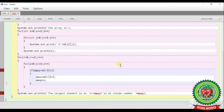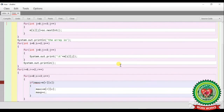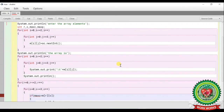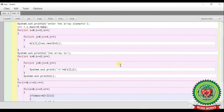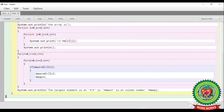Now we will finish the program. We have taken two variables maxC and maxP, so up in the code I will initialize these two variables: maxC = 0 and maxP = 0. Now I will compile my program. Class compiled successfully.